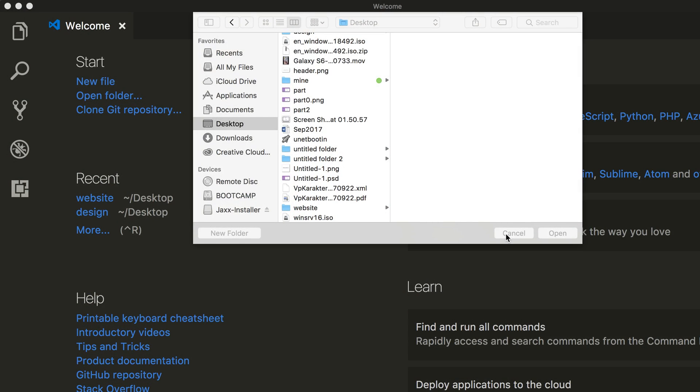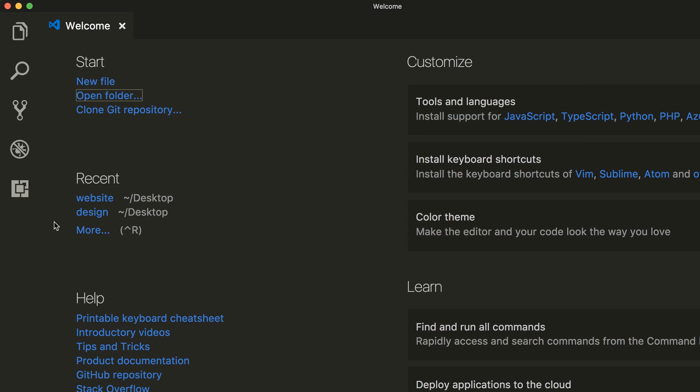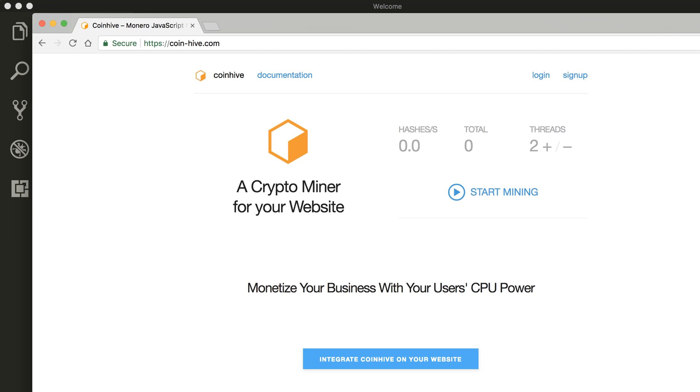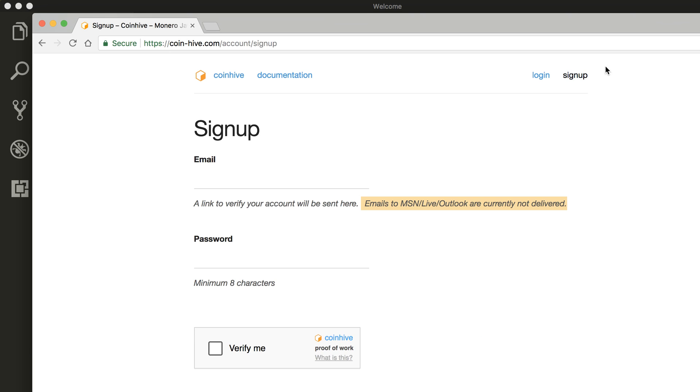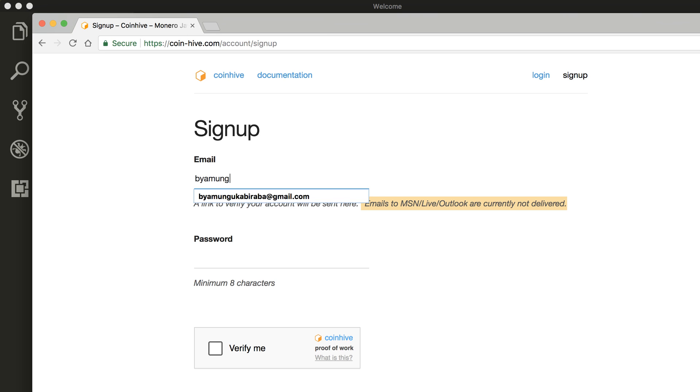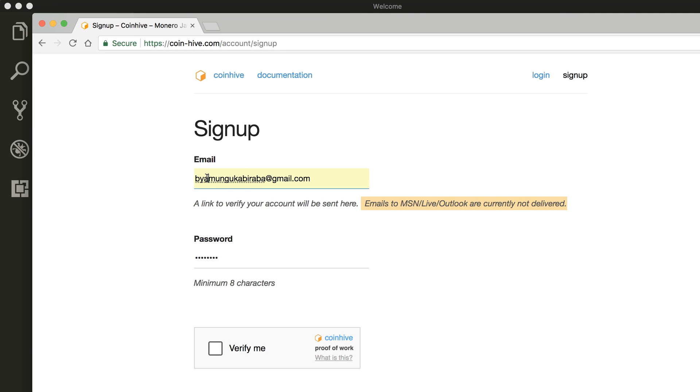So let's get started. First of all, we're going to head over to this web page here, coinhive.com. Go ahead and sign up for an account, create your own account and password, verify, and just wait for a moment.